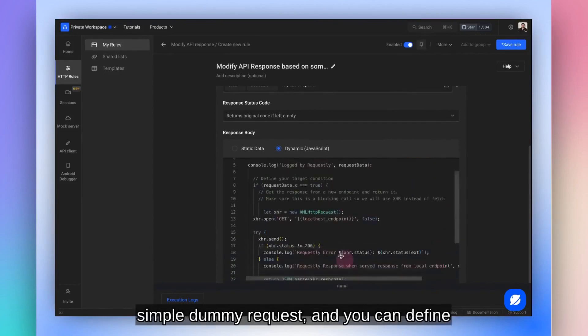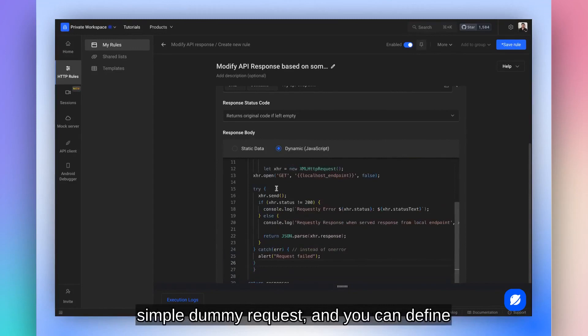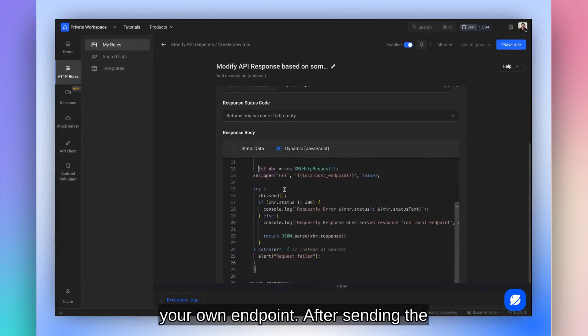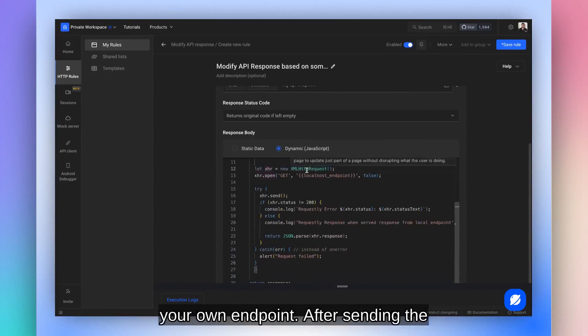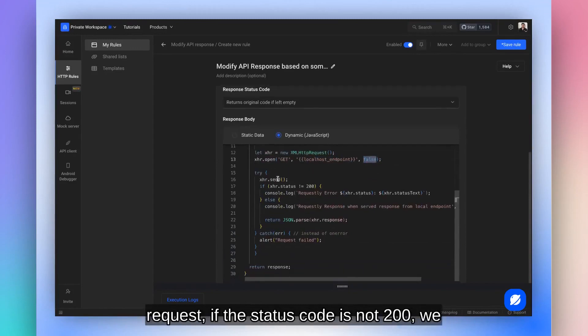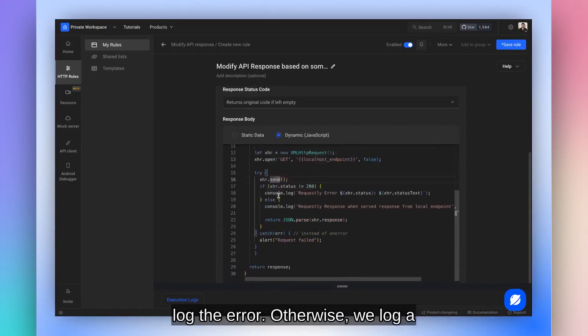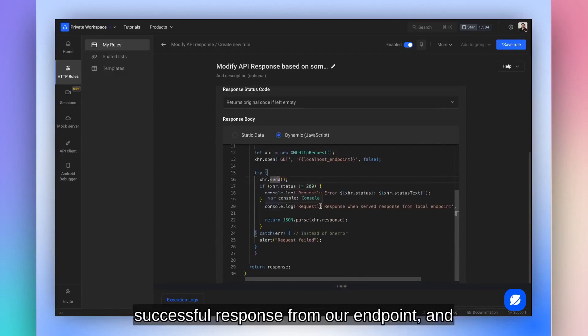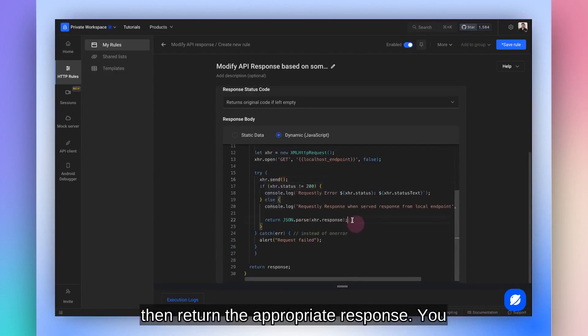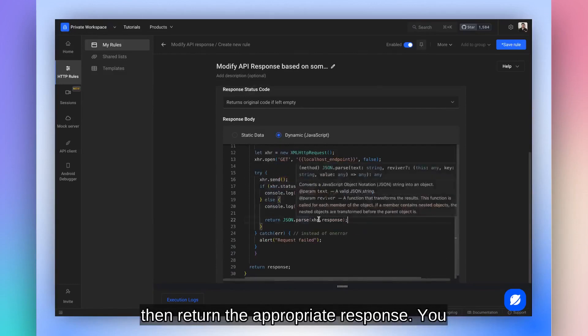In this example, I've set a simple dummy request, and you can define your own endpoint. After sending the request, if the status code is not 200, we log the error. Otherwise, we log a successful response from our endpoint and then return the appropriate response.